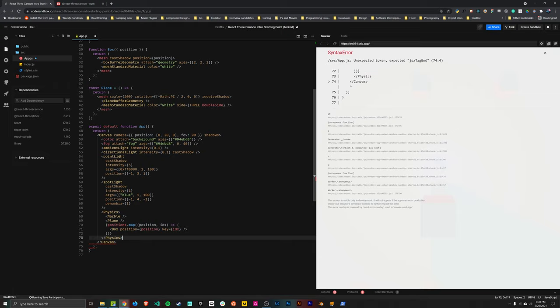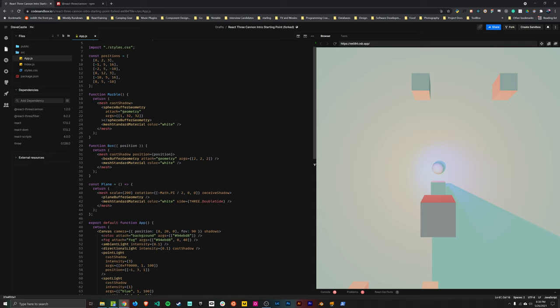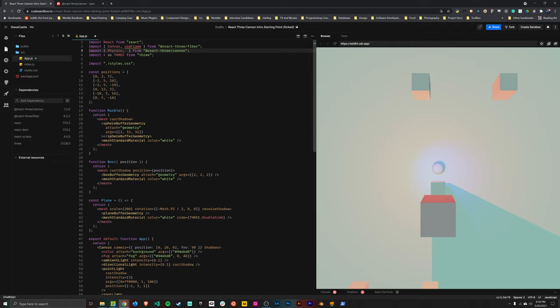So in our case, we can get away with just putting it here so that it wraps the marble, the plane, and all of the boxes. Once you've added that, nothing is going to happen yet. We've just started setting things up. Now we need to go and add each individual item that we want to be part of the physics simulation. We need to register it.